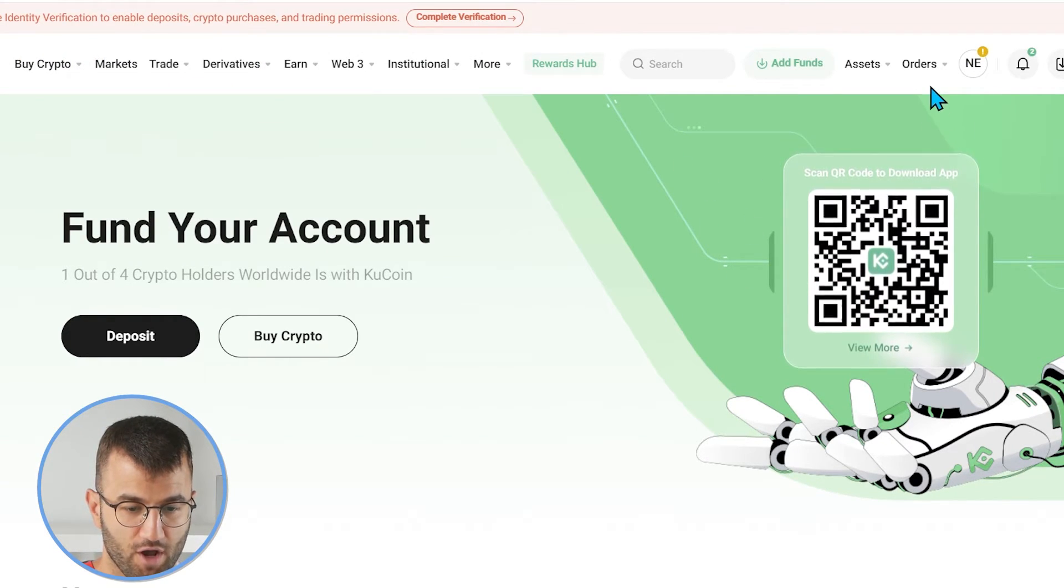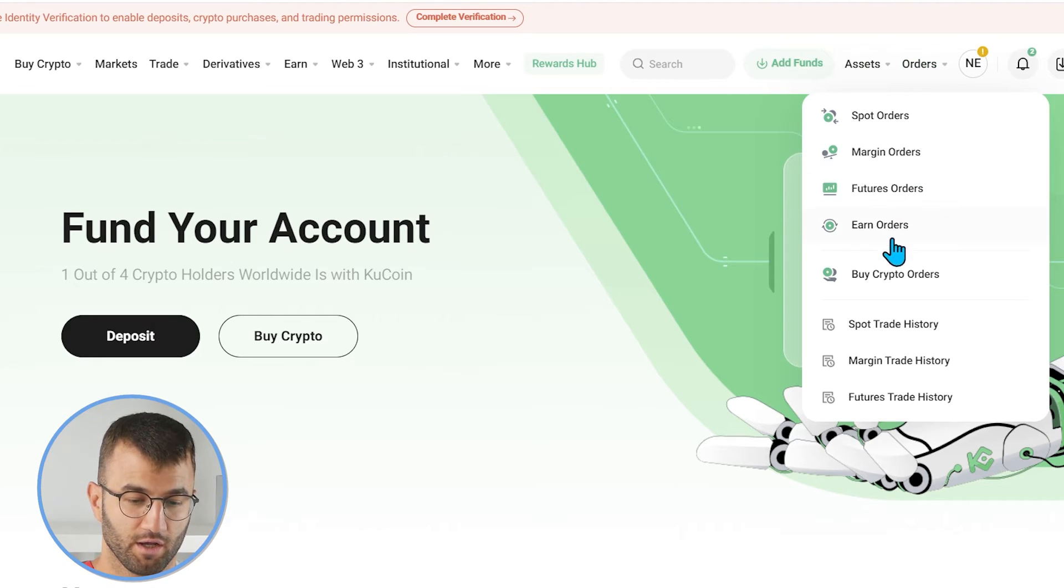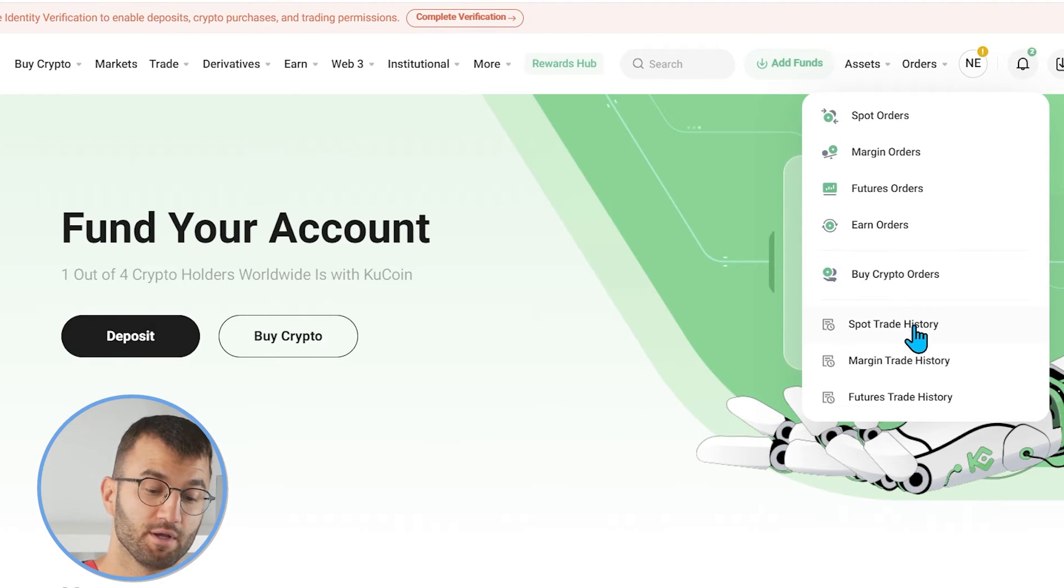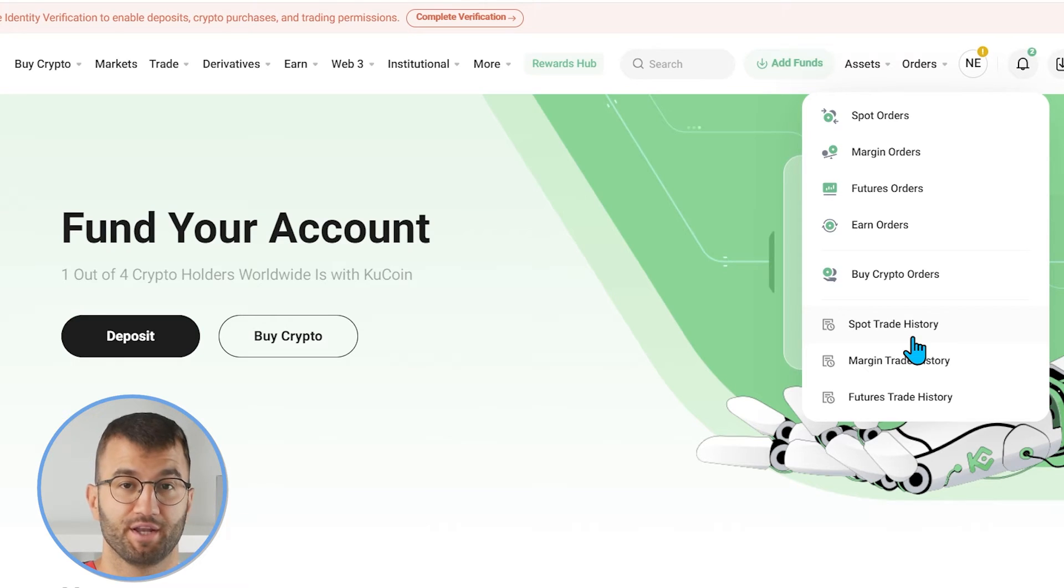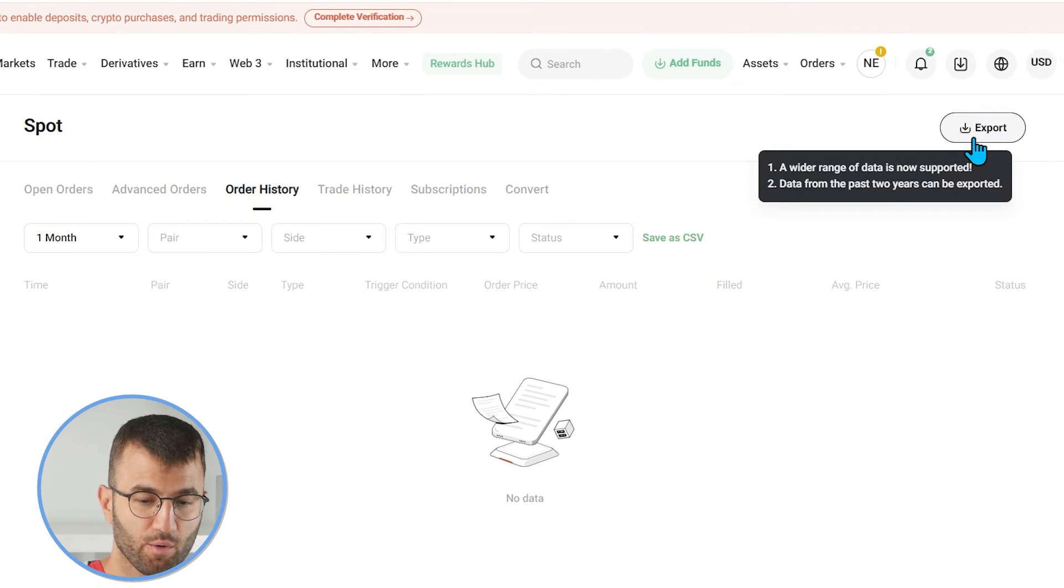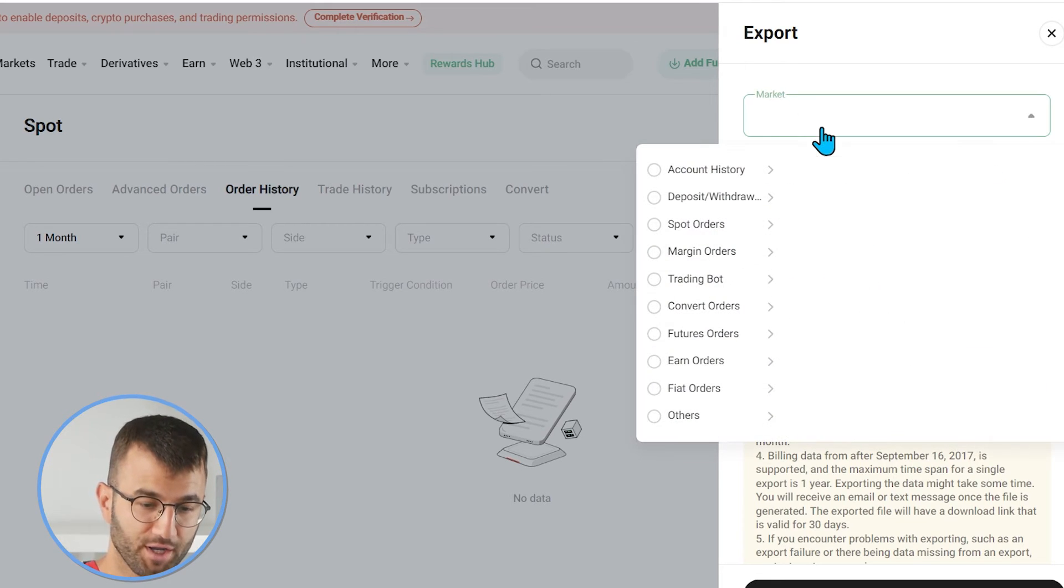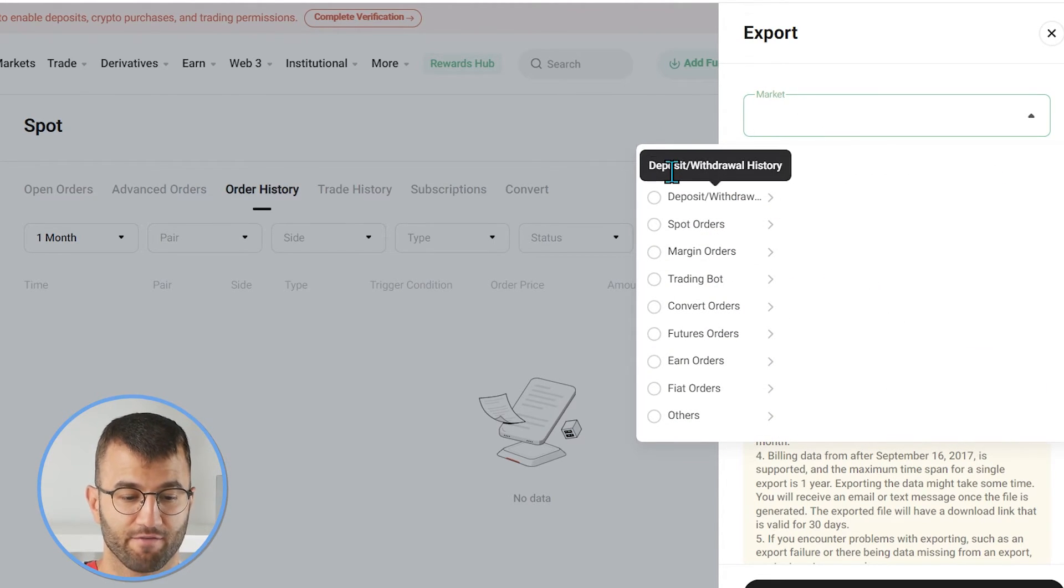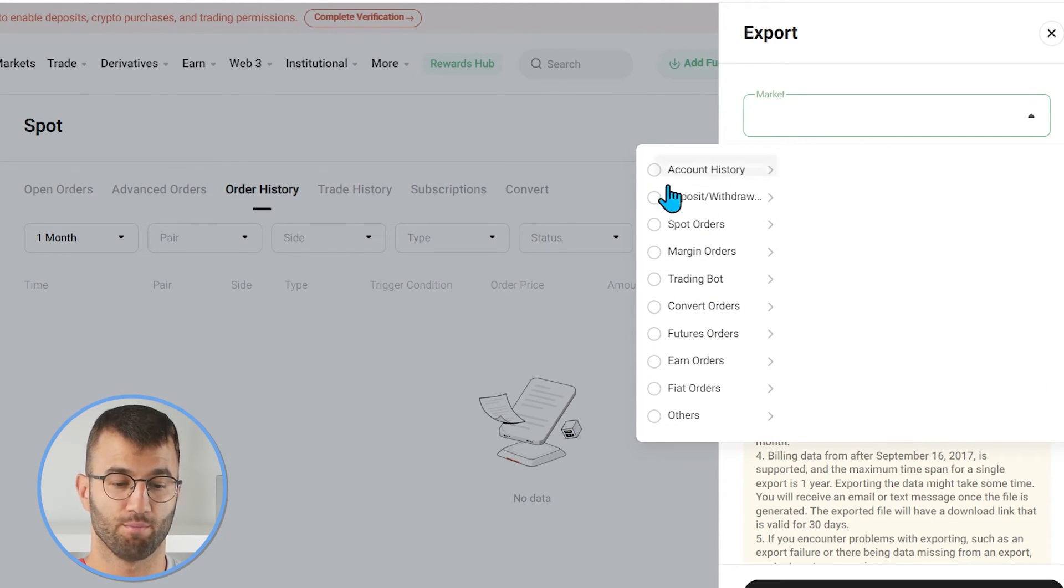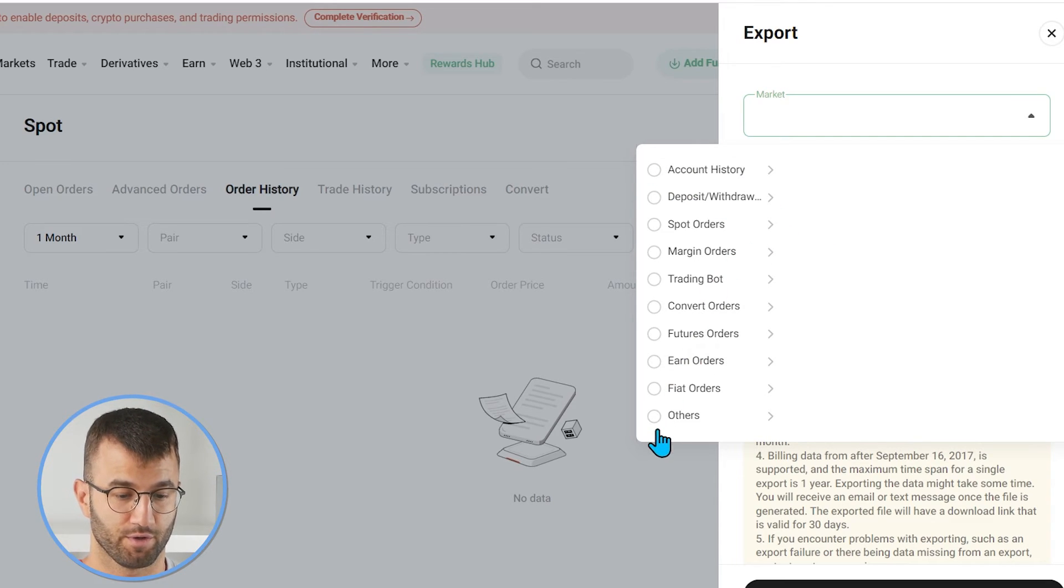So, in the top right corner, we have an option that says orders. We're going to hover over it and then a new menu will pop up. And we're going to click on spot trade history. Okay, so in the top right corner, once we've clicked export, we click on market. And here we click on every single one of these.